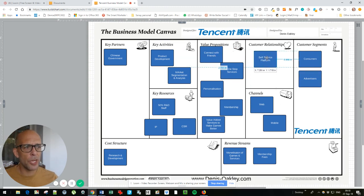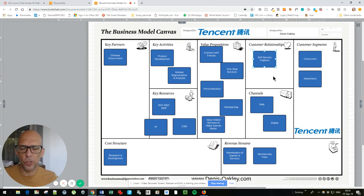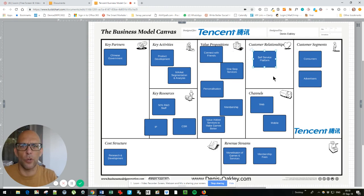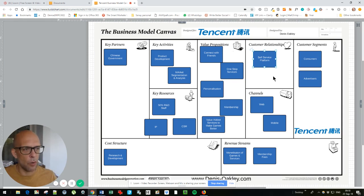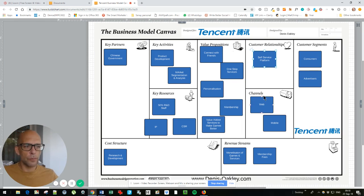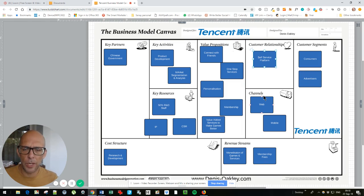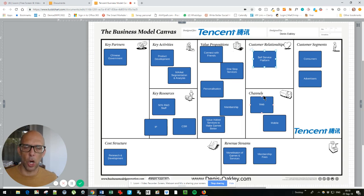Customer relationships: like most mass market platforms, it's all mass market self-service — you don't talk to anybody from Tencent, you just go in there and work with them. The channels are very much the web and mobile channels; that is how everybody goes in and interacts with them because they have so much market presence and dominance.